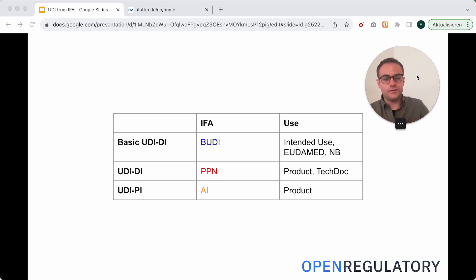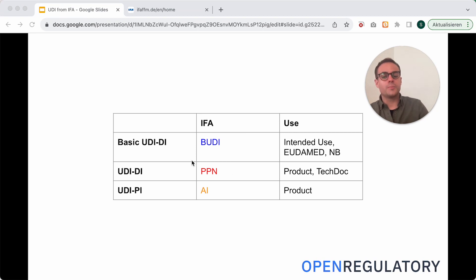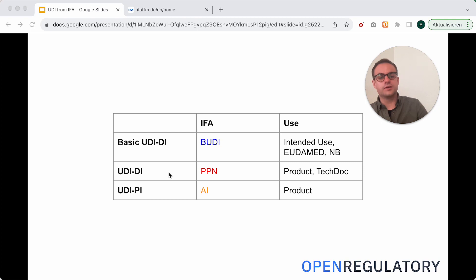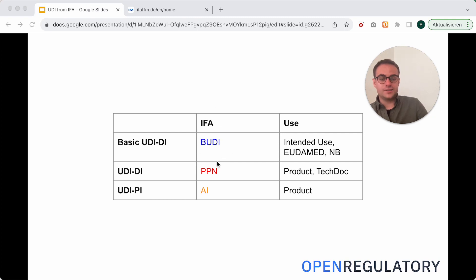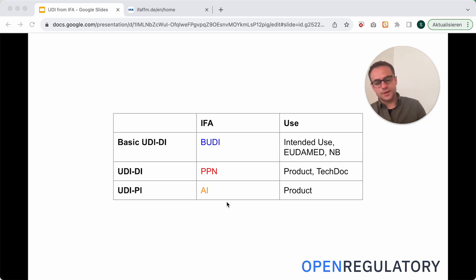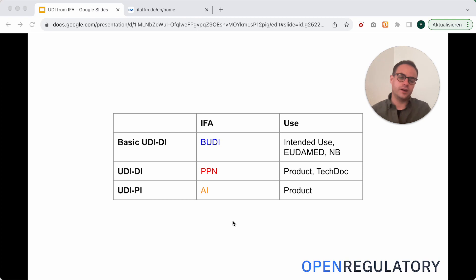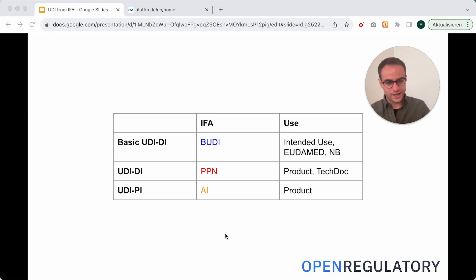How do those IFA numbers translate to UDIs? IFA issues PPNs, and those are your UDI-DIs. Those change for every major version update of your software. IFA also generates B-UDIs — that's the basic UDI. The UDI-PI system follows rules of the application identifiers from IFA, and that one you can just make up yourself — you can be very creative there.